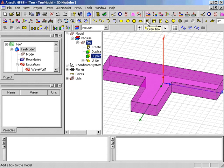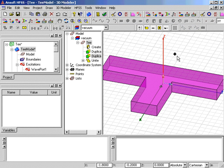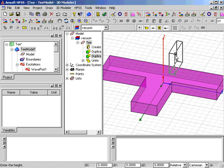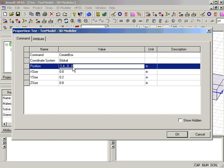A box is created using the mouse, without much care regarding the points since they will be specified exactly in the Properties window when it appears. The data for the position is entered in the window with an equation for the value of the Y position.